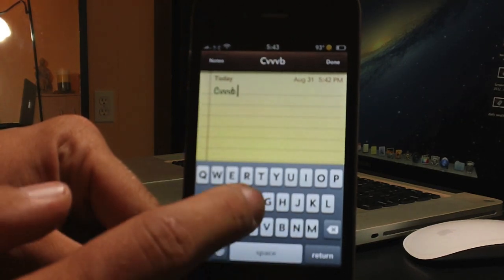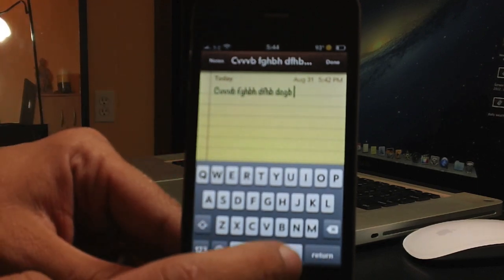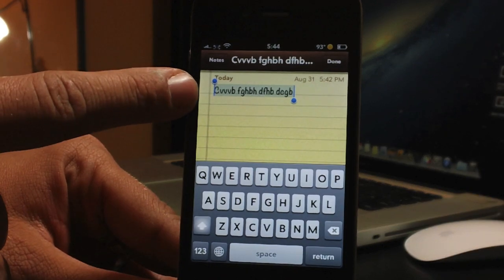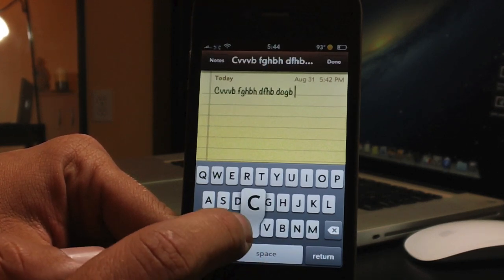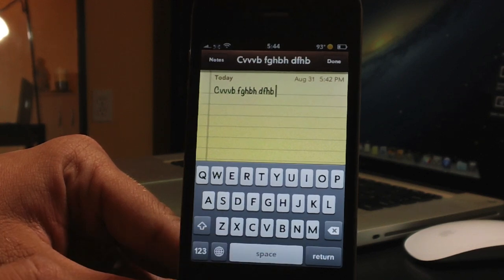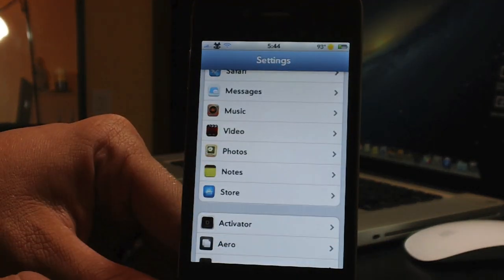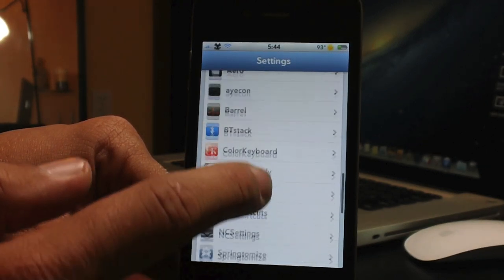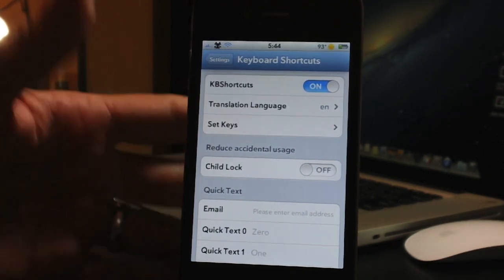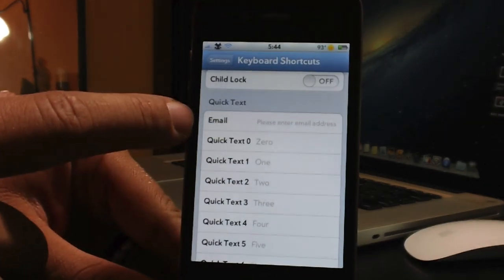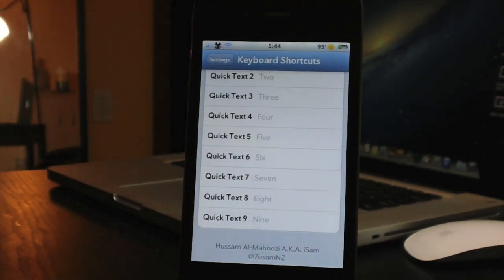Here's a quick demo. To select all text, slide space to A — it selects all. To copy, do the copy shortcut. To cut, use X, just like so. In the settings, you can turn KB Shortcuts on or off, set the translation language, customize your key bindings, use child lock, enter your email, and set up all your quick text — where sliding space to a number inputs custom text.